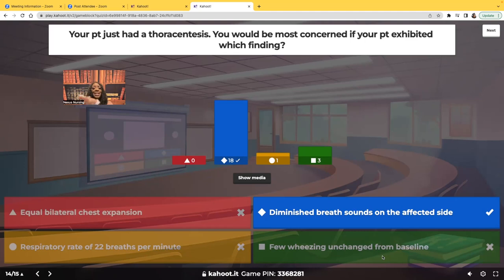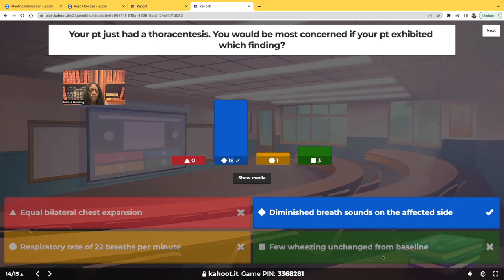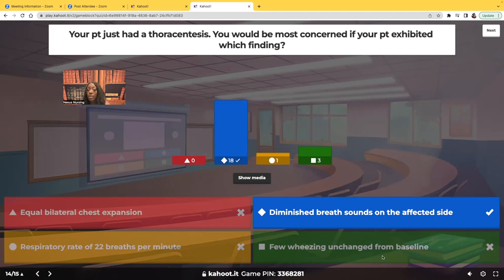You cannot get caught up in these types of situations. They will give you a scenario where something bad is happening, but it was the baseline or part of the disease process — like a CHF patient short of breath after ambulation, or a COPD patient with expected shortness of breath. If you have to choose the priority patient, go to the person whose status has declined in a way that was not expected, not part of their disease process, and not part of their baseline.